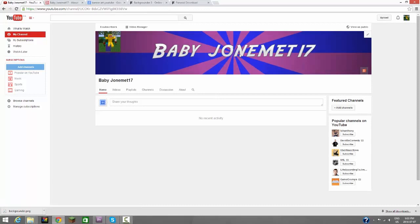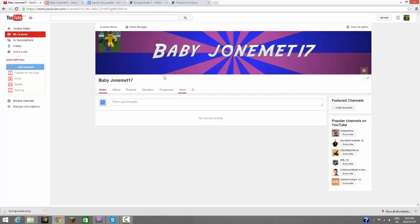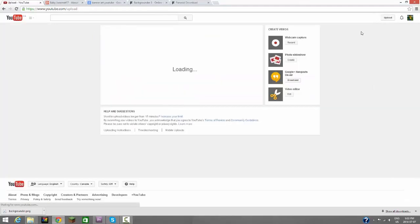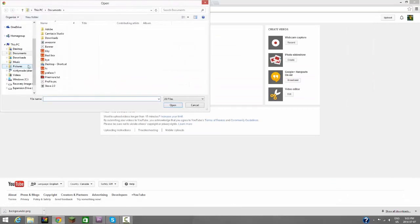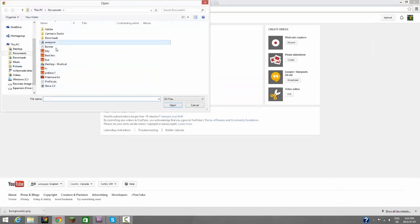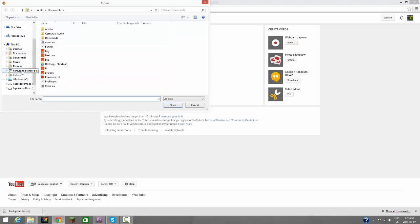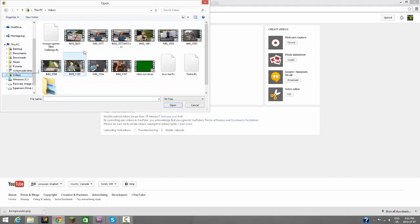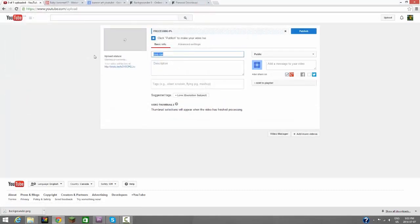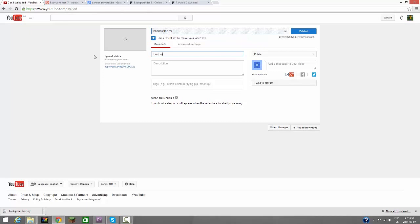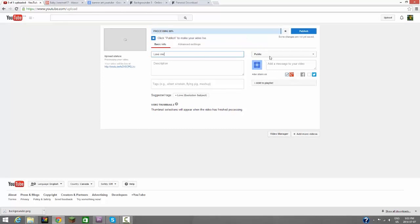Now if we refresh our page, we have our profile picture and our Baby Jonah 17 banner right here. There's a lot of things you can do. I'm just going to show you something. When we upload videos, we can go to our video that we want to upload, which is in our videos tab. Let us go to, where is this, love me.